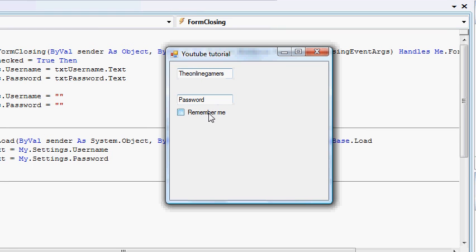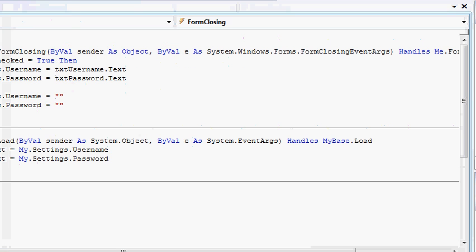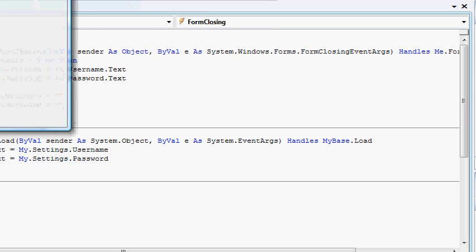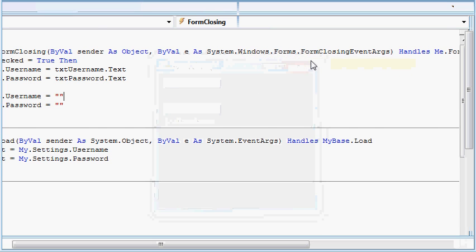Now if I close it without checking this one, you see that the data has disappeared. And this is how to save user credentials.